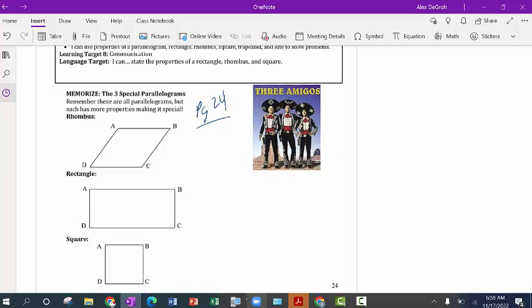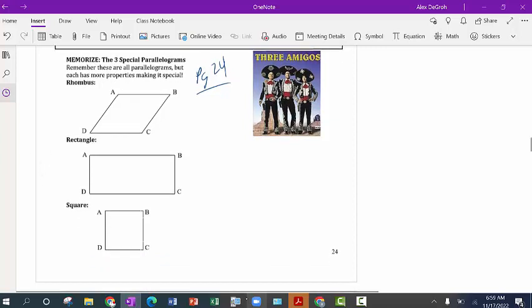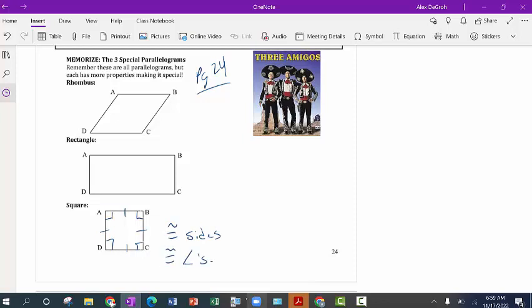We're going to talk about the difference between a couple different parallelograms. We have three special parallelograms. We have the rectangle and square, which you guys know pretty well. We'll start with the most familiar one, the square. What makes something a square is you have all 90 degree angles and you have all congruent sides. So for a square we have congruent sides and congruent angles.